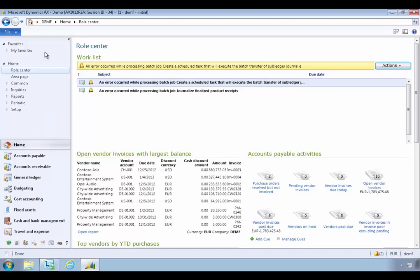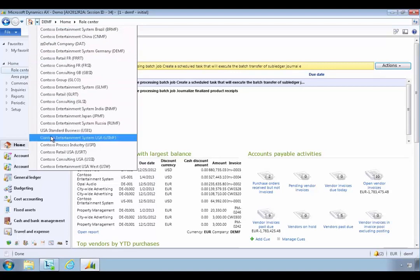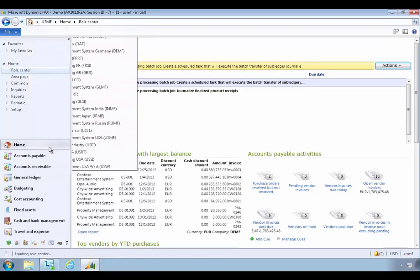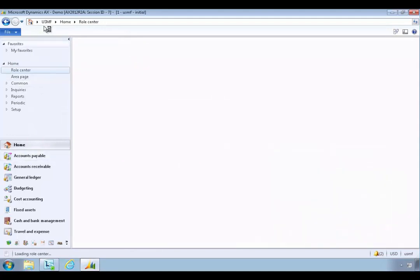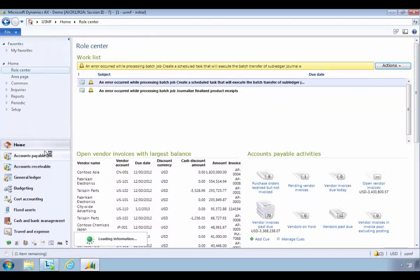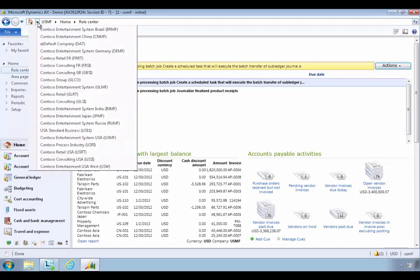I've logged on here as April, the accounts payable person. One of the tasks that April might have to do in a shared services or headquarters situation is manage multiple companies, and that might mean handling payments for invoices that are incurred in the subsidiaries. Let's walk through that example.